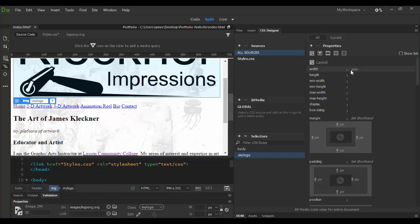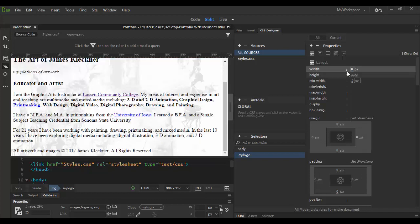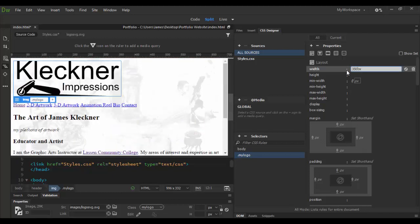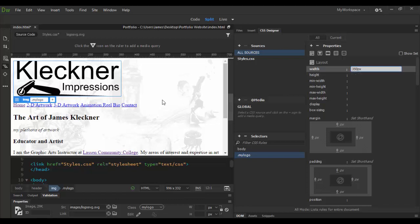Right now the width is set to auto. Maybe I can give it as enter pixels, maybe like 300 and 50 pixels. That seems a little more appropriate for the size. And you'll notice that the height is adjusted automatically. It's set to auto and that's fine.